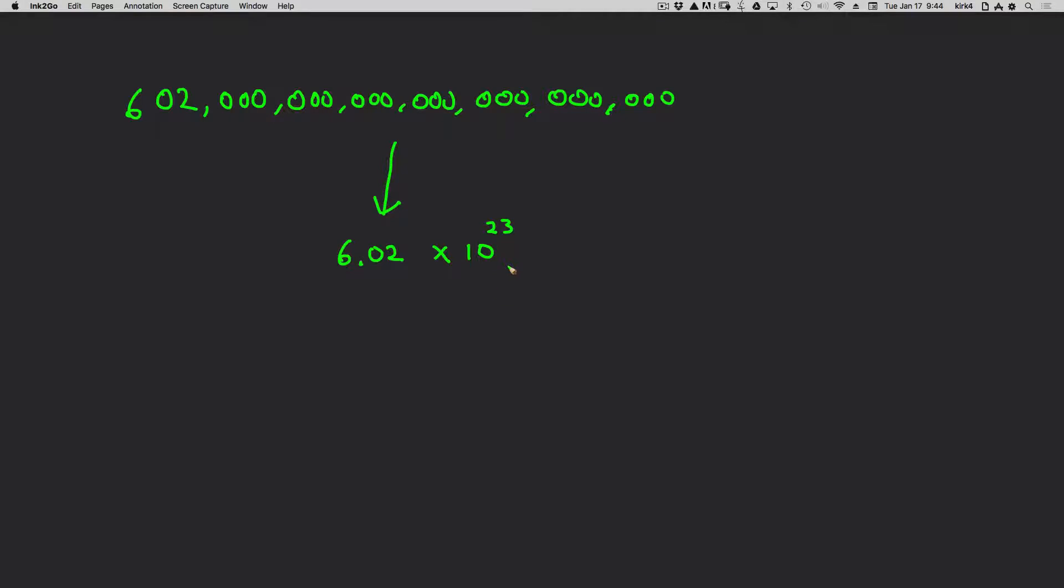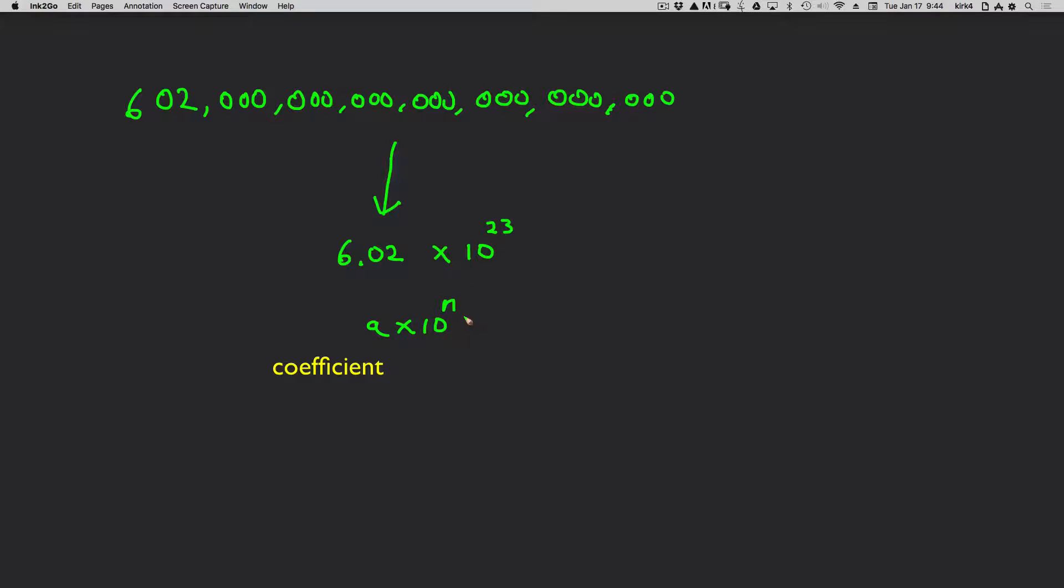This is referred to as scientific notation. Scientific notation has the general form a times 10 to the n, where a denotes what is called the coefficient. That is the portion of the number in front of the multiplication sign. And this 10 to the n represents a 10 raised to some power. In our example, it was 10 raised to the 23rd power. And this term is oftentimes called the power term or the exponential term. Or in slang, just the 10 to the n term.